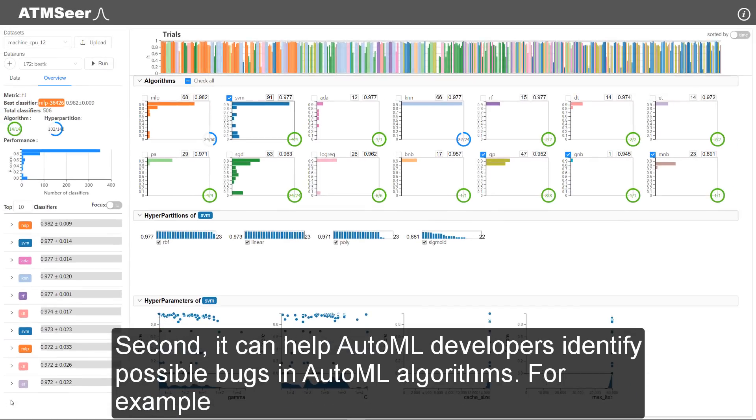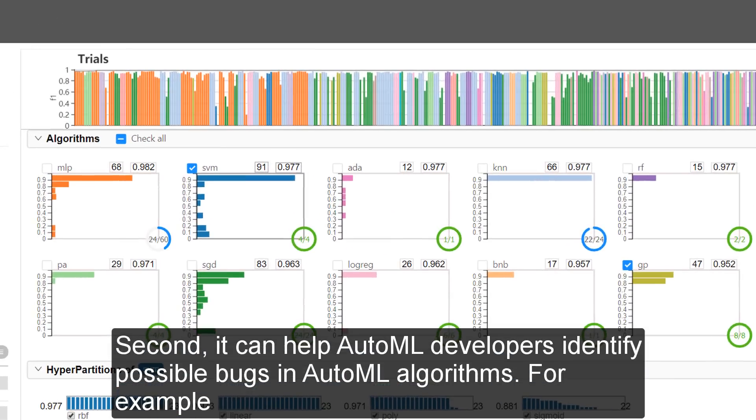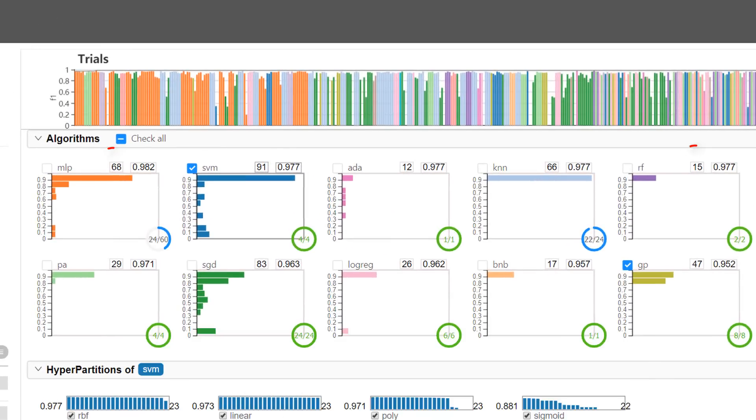Second, it can help AutoML developers identify possible bugs in AutoML algorithms. For example,